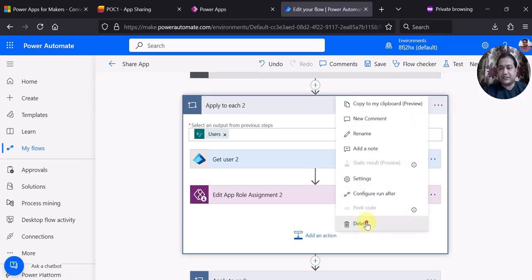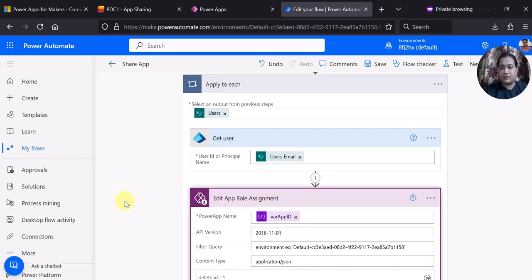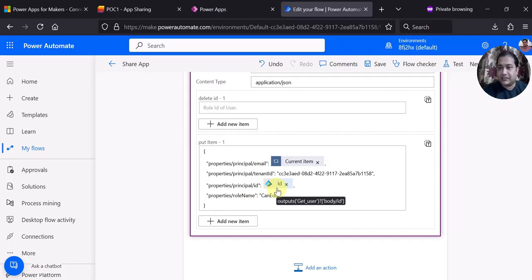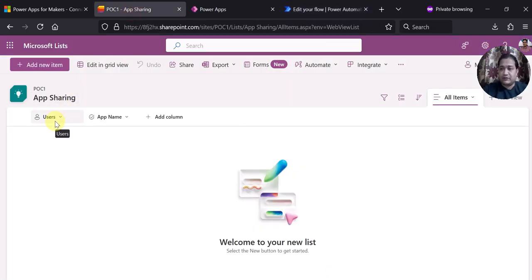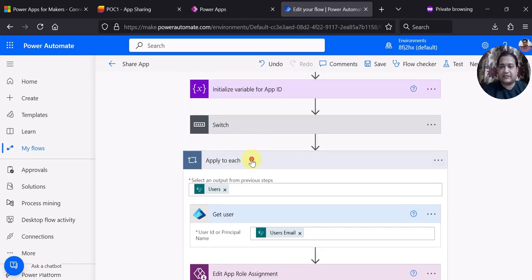I am deleting this demo action because I have already added it. You can see Get User — I am passing the user email in Edit App Role Assignment and have already specified all values. Once added, you will see it in JSON or object format. Email is the current item; tenant ID is your tenant ID; ID of the user comes from the Entra ID action; and role name is can edit, making the users co-owners. The interesting part is that the users column can hold multiple users — you can add multiple users in a single row and the app will be shared with all of them.